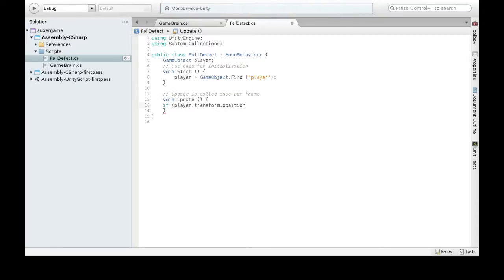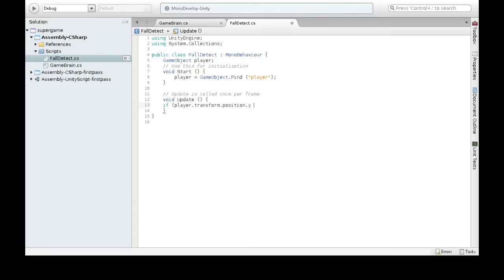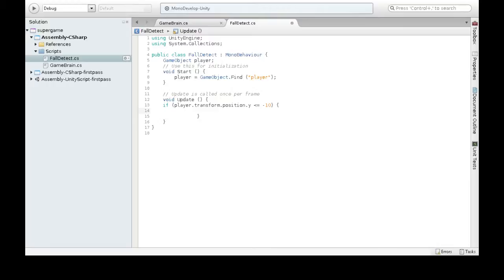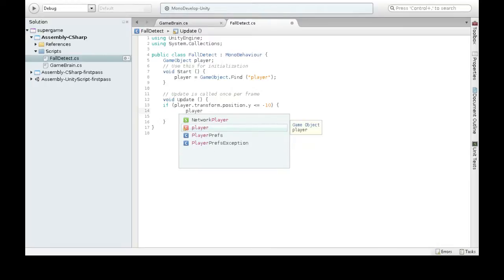So we're going to look at our position, the Y position. If our Y is less than negative 10, then we're going to do the stuff in here. So this will detect it, and it doesn't do anything yet. If we're below that point...